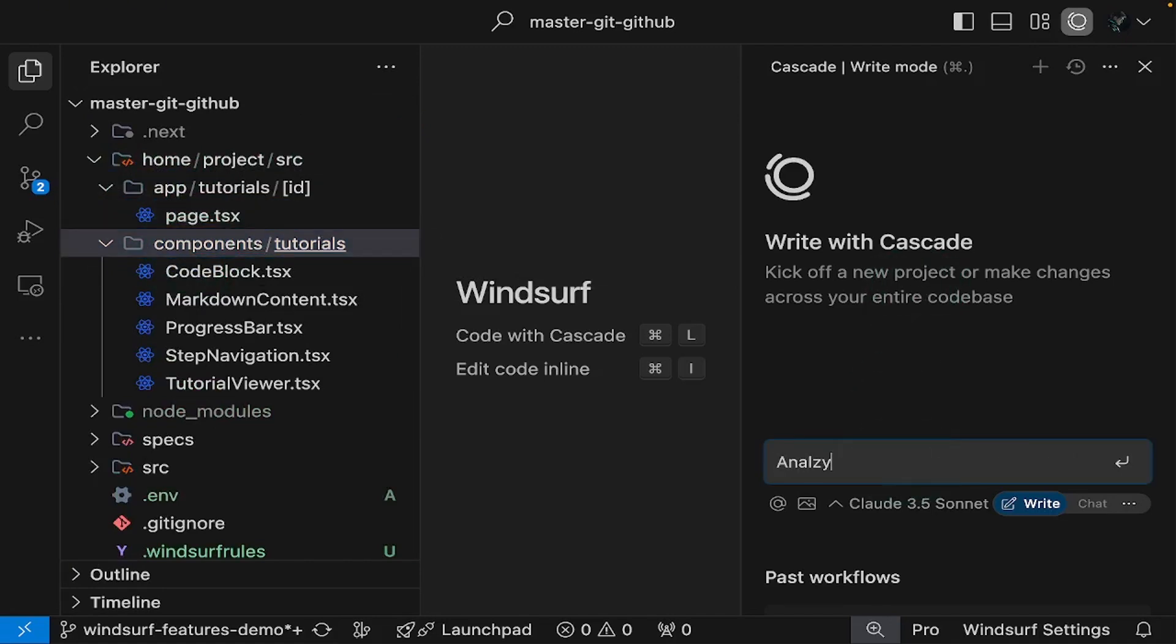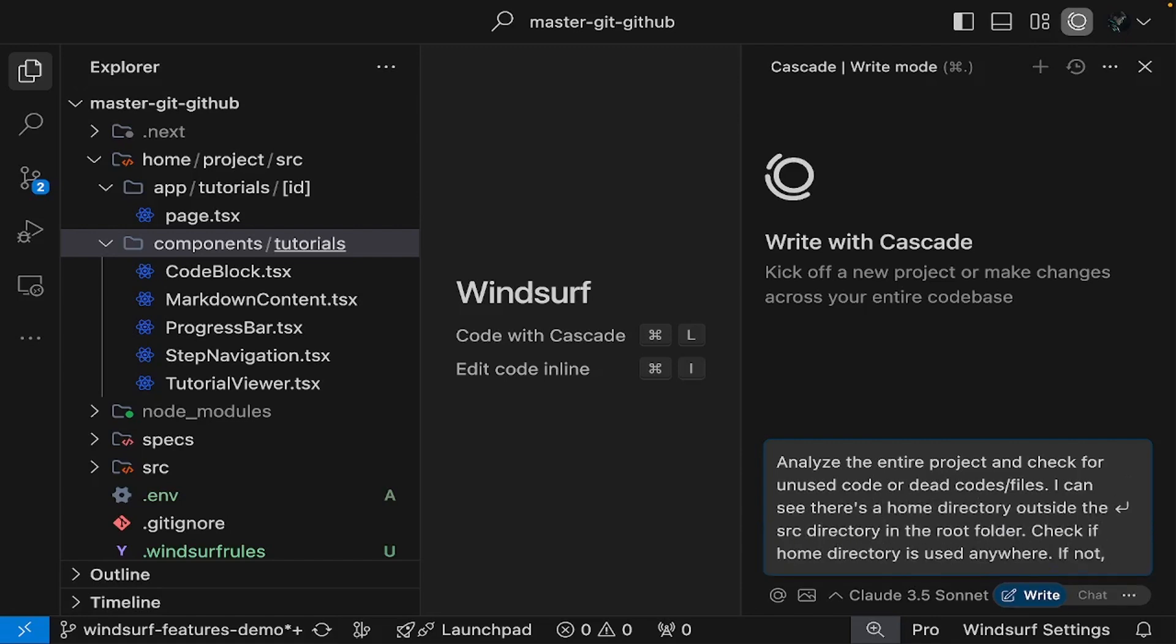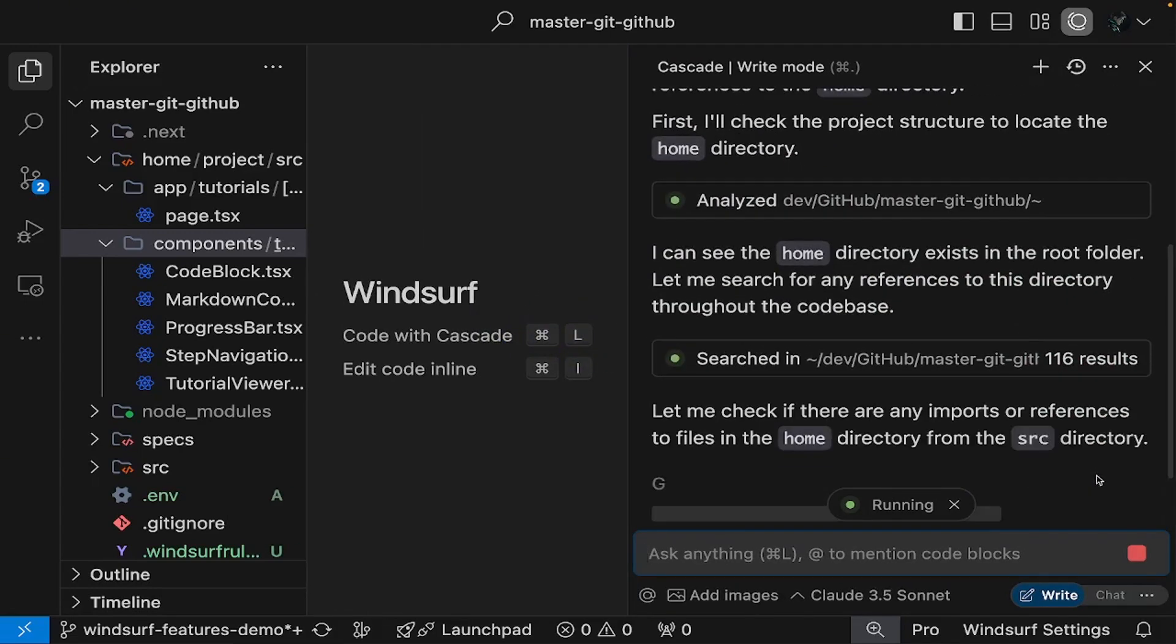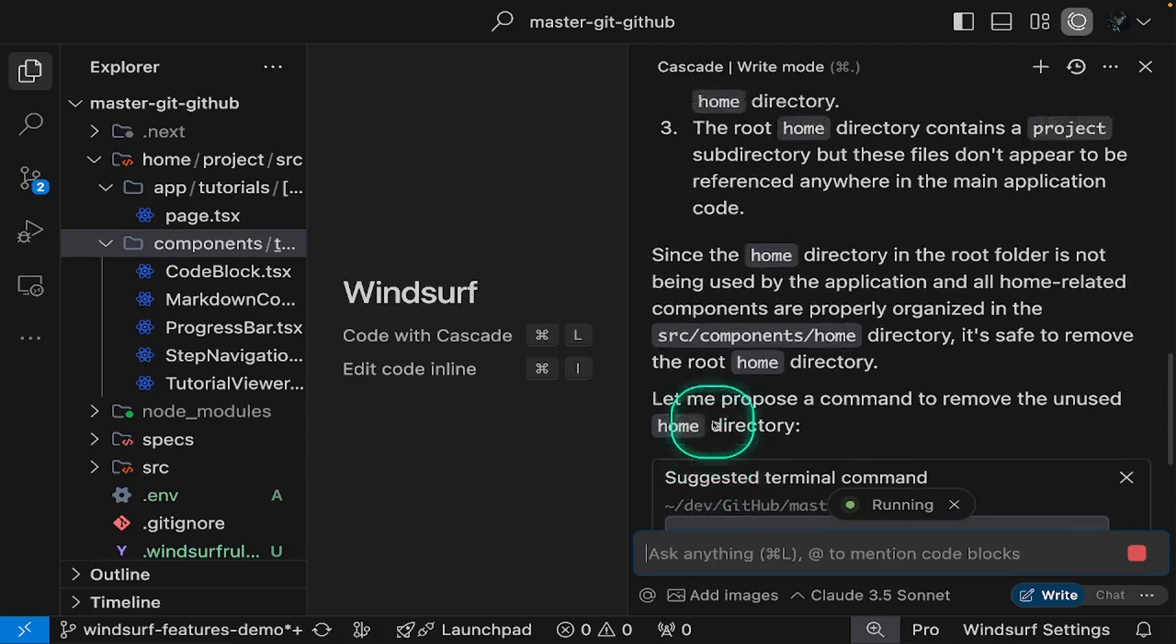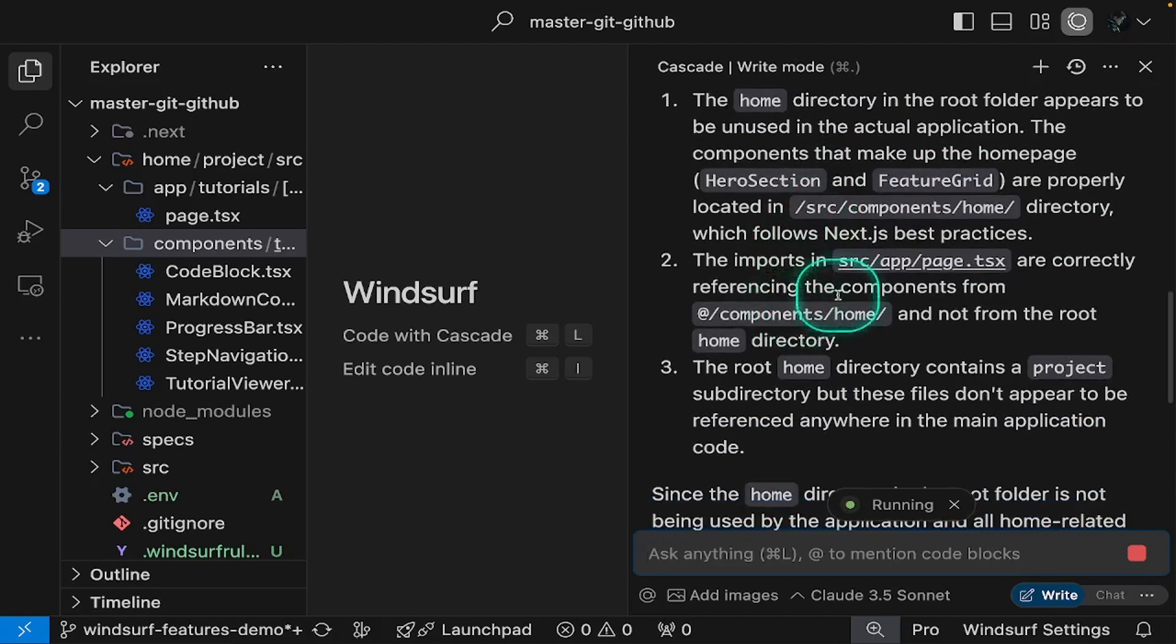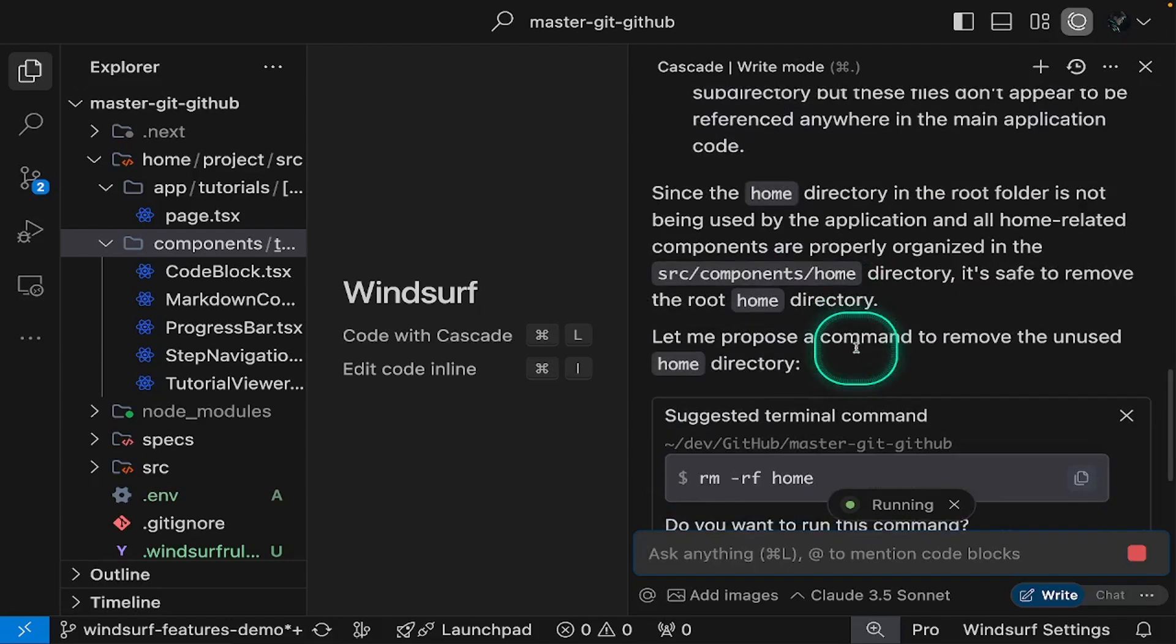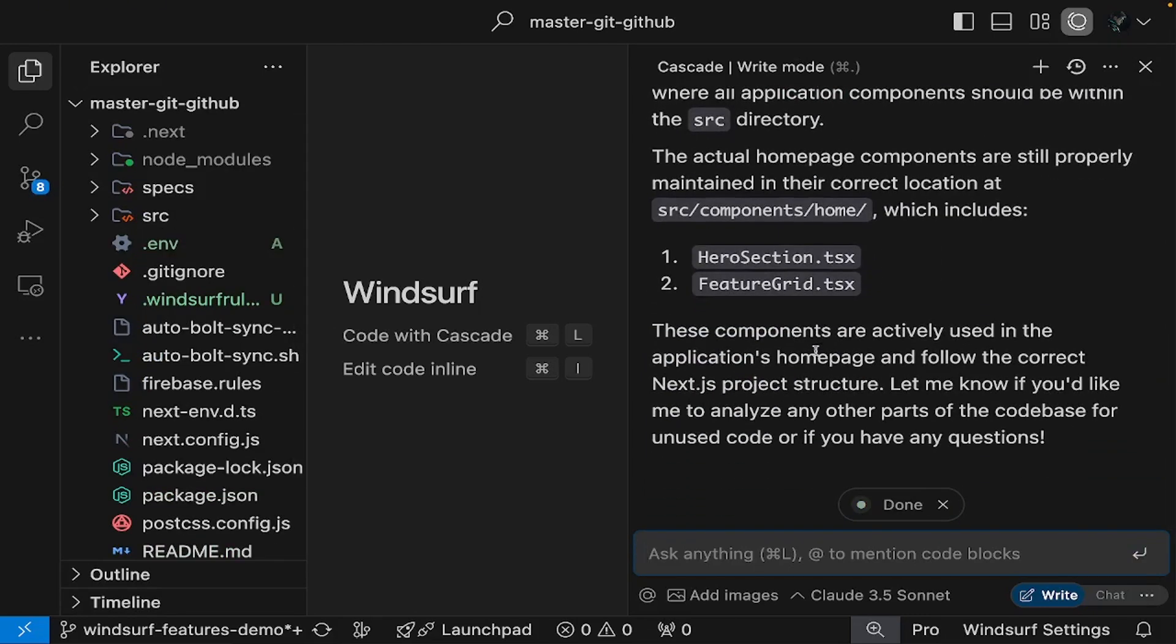Let's ask Windsurf to check if this home directory and its files are dead code or still in use somewhere. We can't just delete it based on assumptions. It might still be used by other parts of our project. We need Windsurf to verify if it's truly unused before removing it. Once Windsurf determines the directory is unused, it will offer to execute a command to delete the entire folder. You can either allow or reject this action based on its analysis. In this case, Windsurf has confirmed the directory is indeed unused, so we can allow it to delete the folder for us.